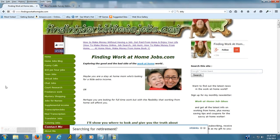Hey everyone, this is Melina from FindingWorkAtHomeJobs.com. Good morning. I wanted to post a quick video on a website that I came across recently.